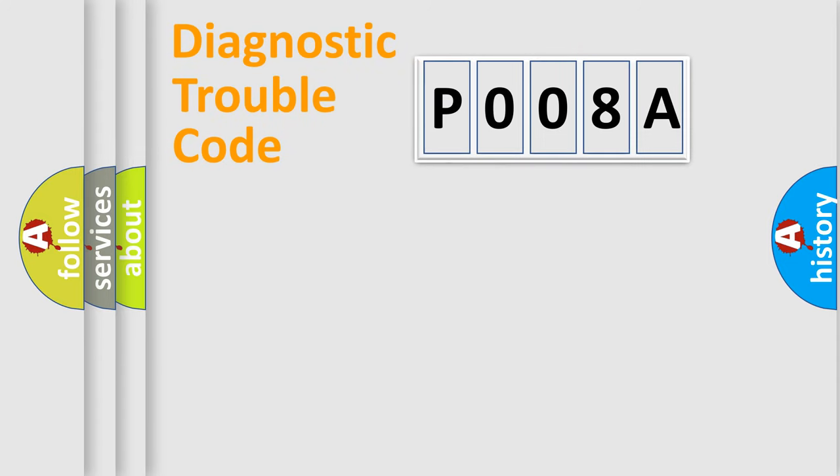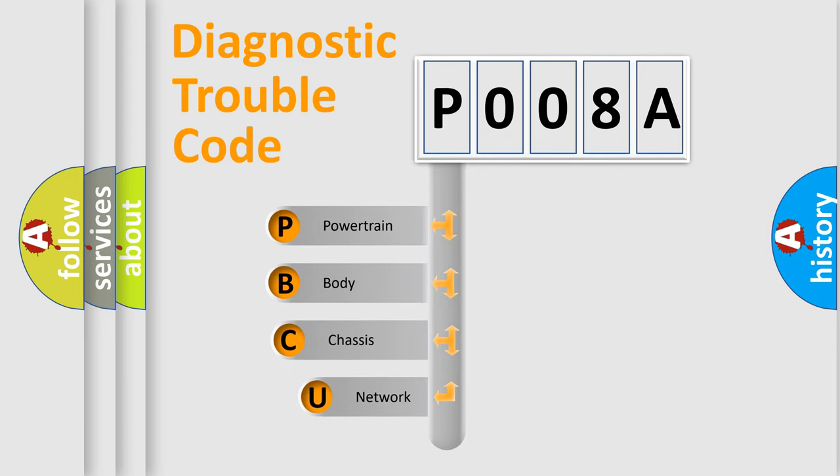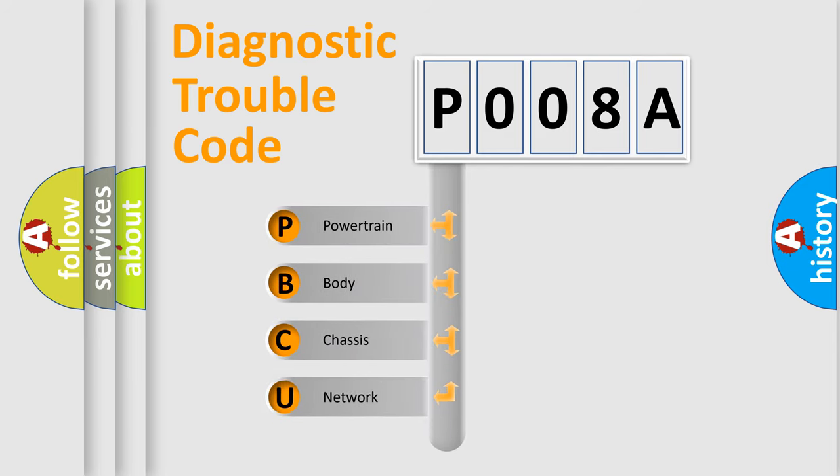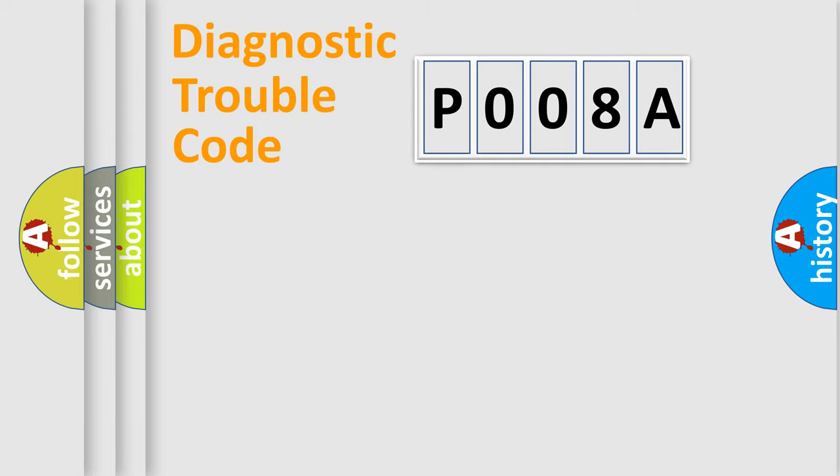First, let's look at the history of diagnostic fault code composition according to the OBD2 protocol, which is unified for all automakers since 2000. We divide the electric system of an automobile into four basic units: Powertrain, Body, Chassis, and Network.